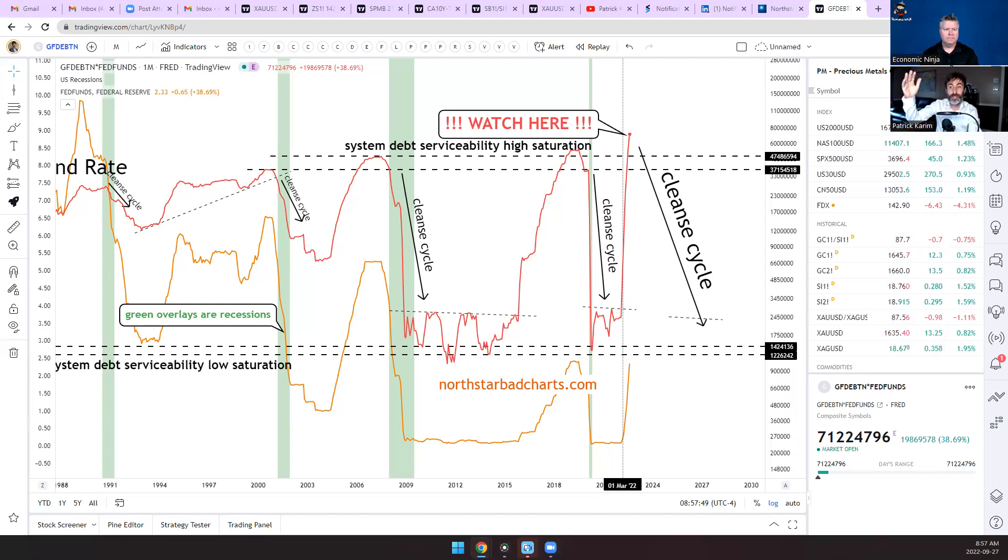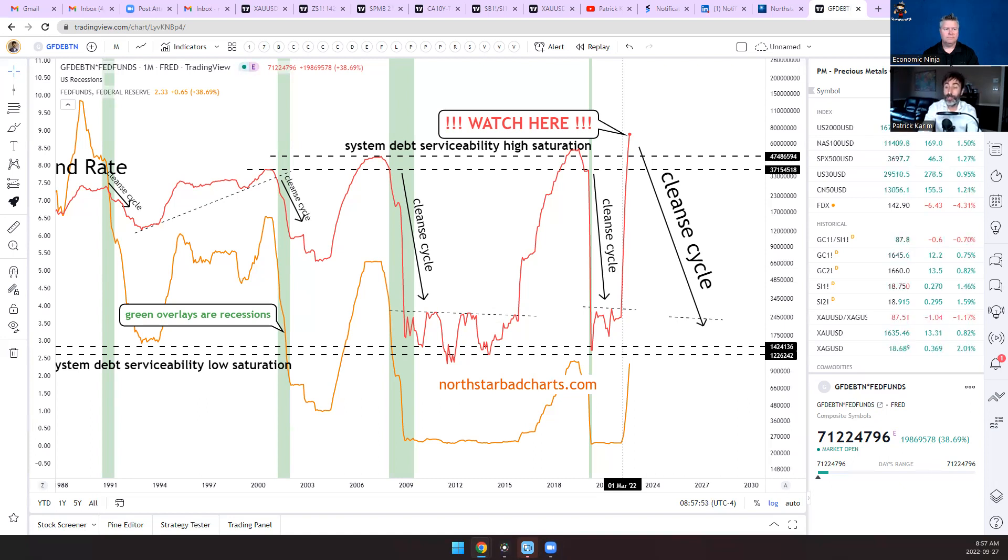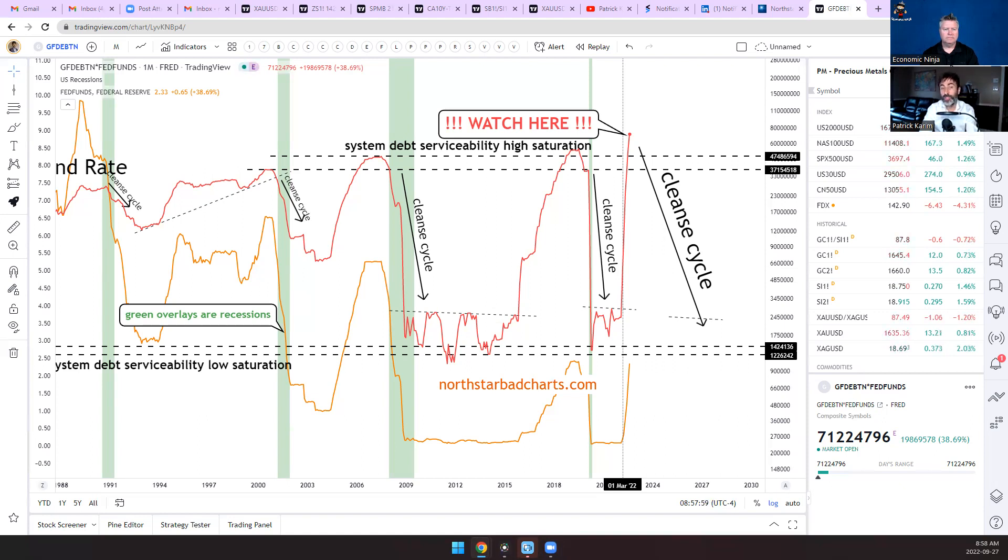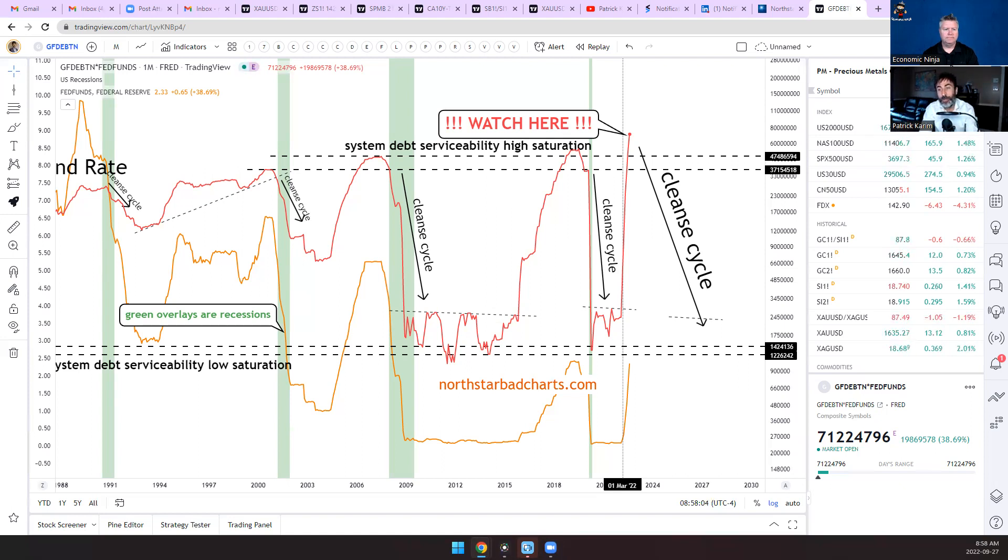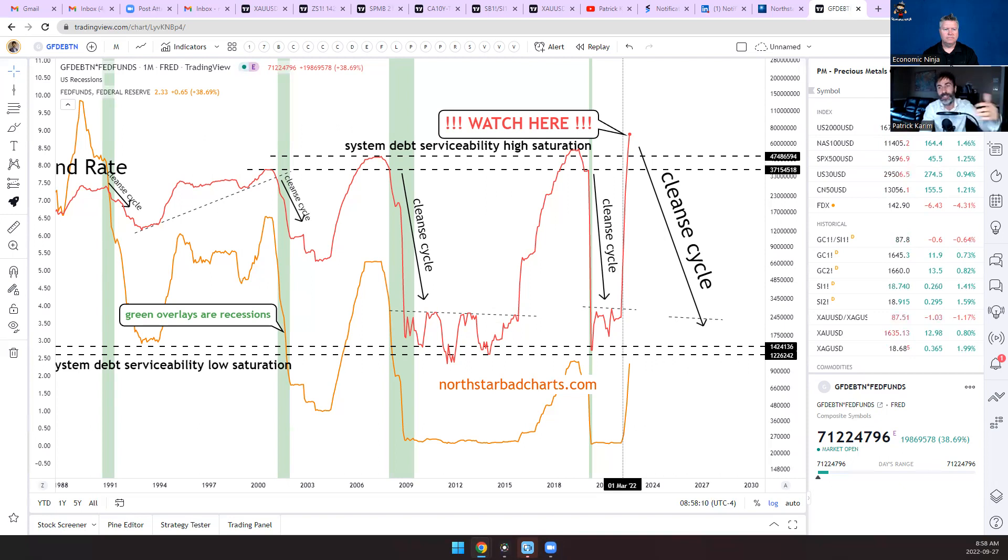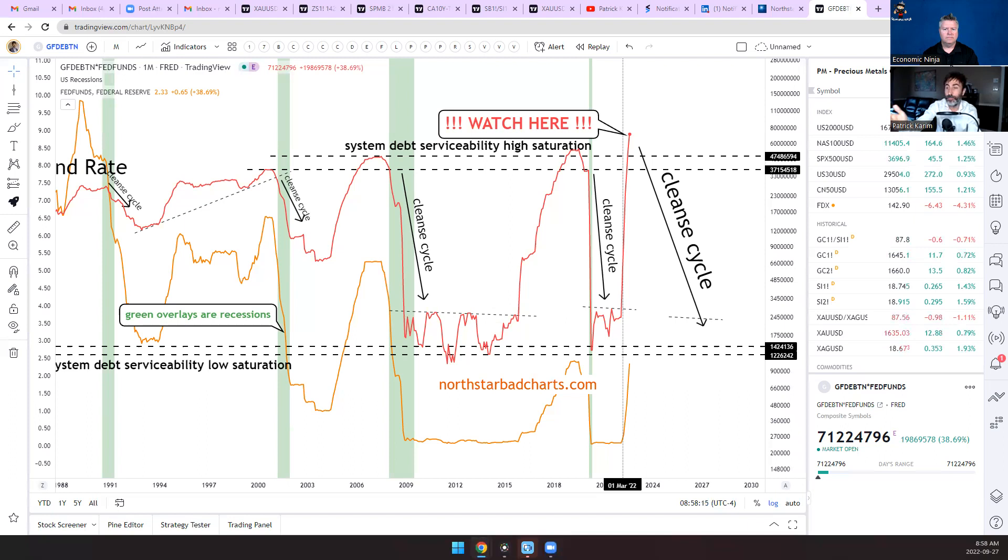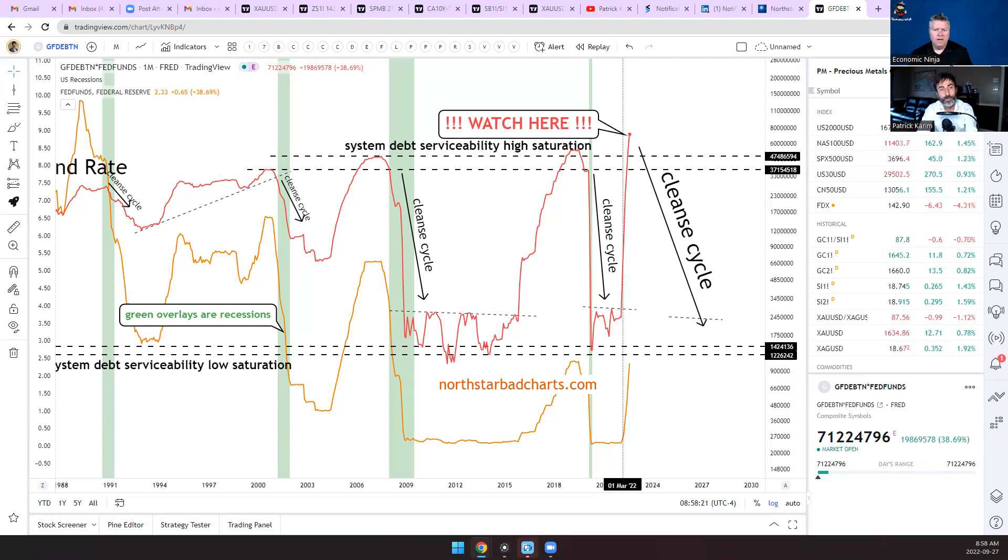But now look what happened here. In 2000 we're starting to hit some ceilings. The debt kept climbing up, the rates were high enough, so when you multiply both those together it was unbearable and then we had the dot-com bubble. There was an implosion so there had to be a cleansing of that.